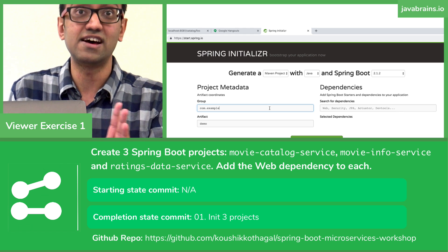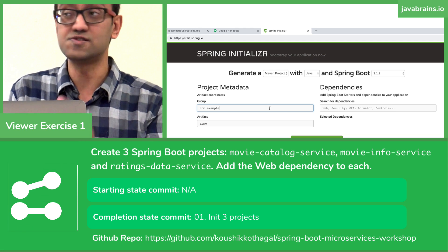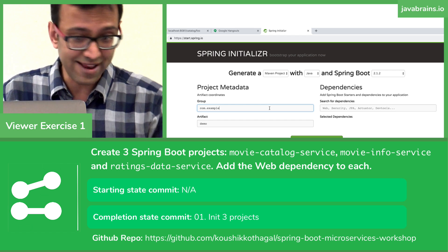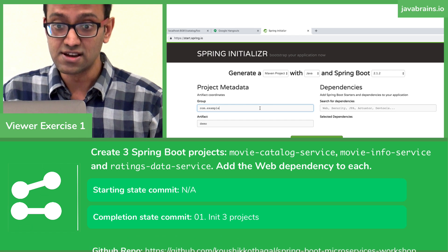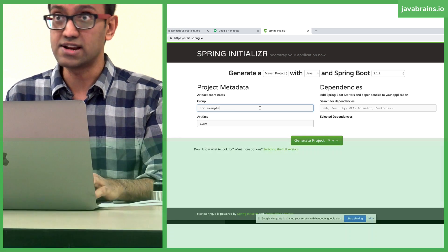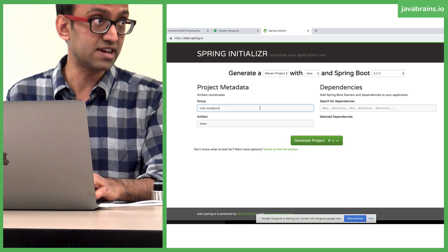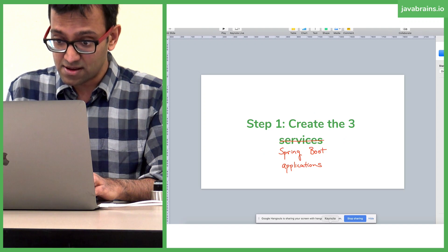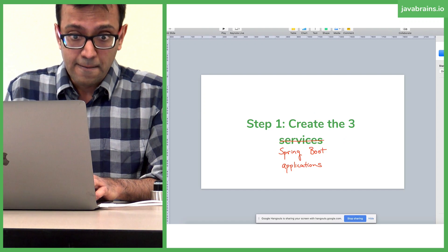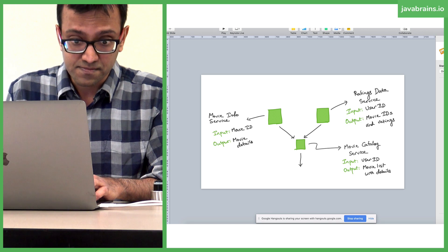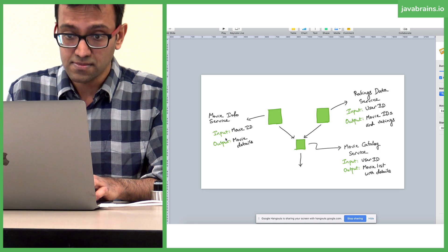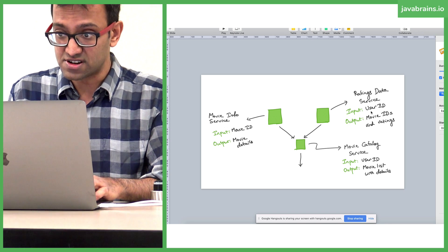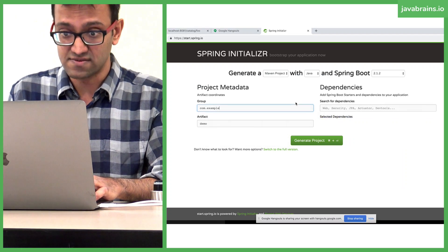How many of you have never done this, either using the CLI or the web interface? I'm going to quickly walk through this. You will have to do this three times to create three projects. The names of the projects are: Movie Catalog Service, Movie Info Service, and Ratings Data Service.